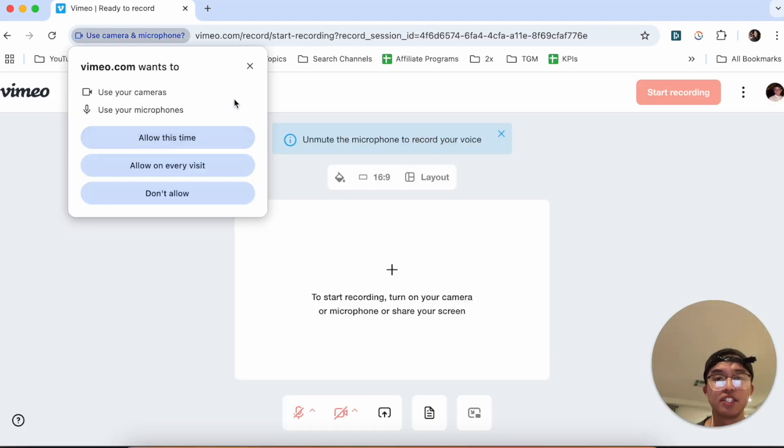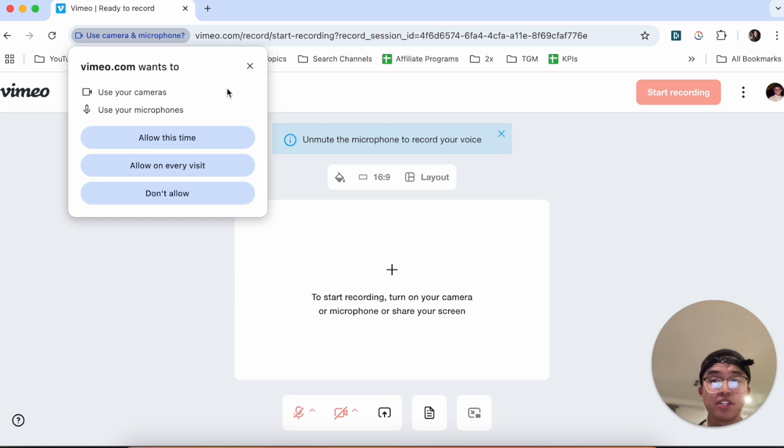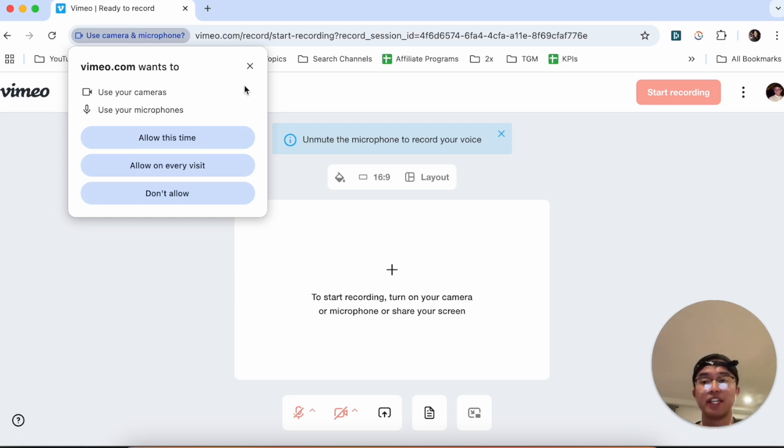As you can see here, it's going to access for my cameras and my microphones, but right now I'm actually recording a video so I can't really give it access to that.